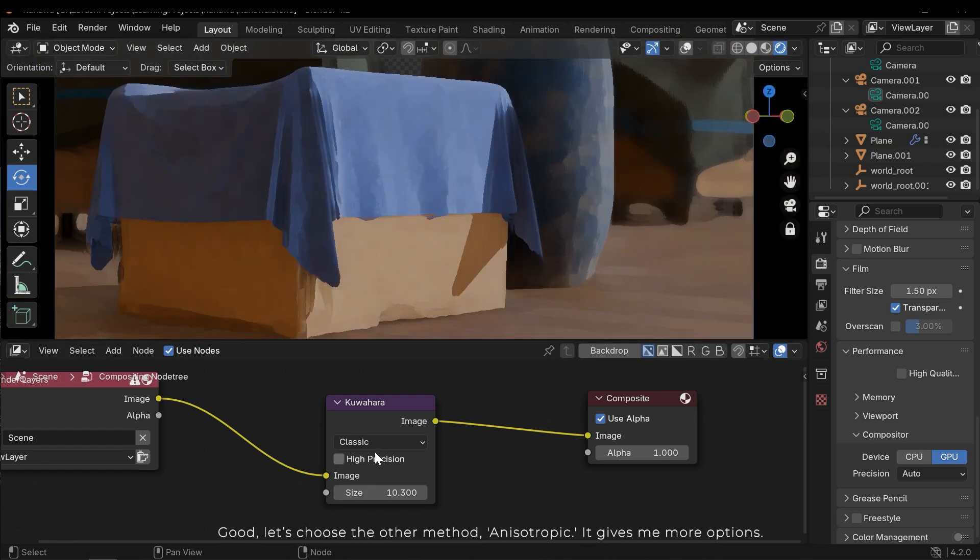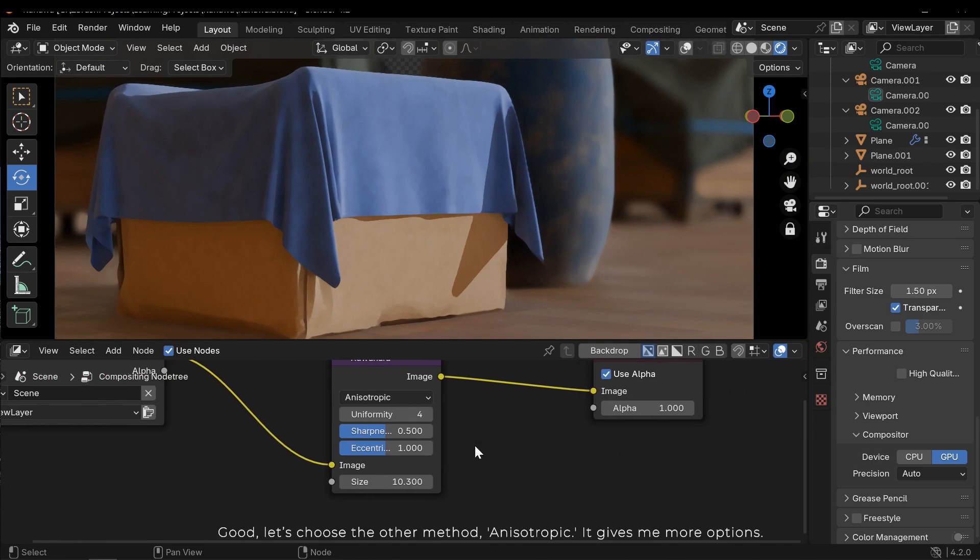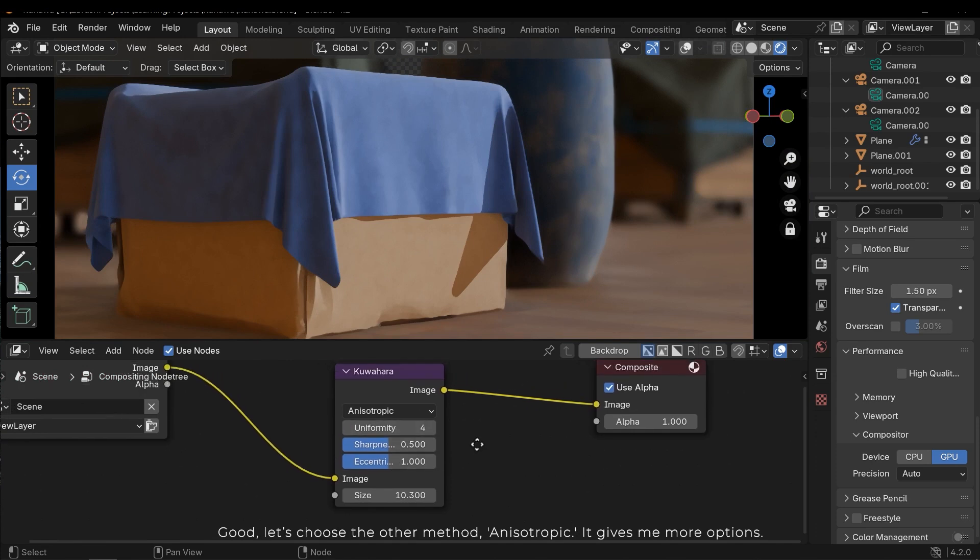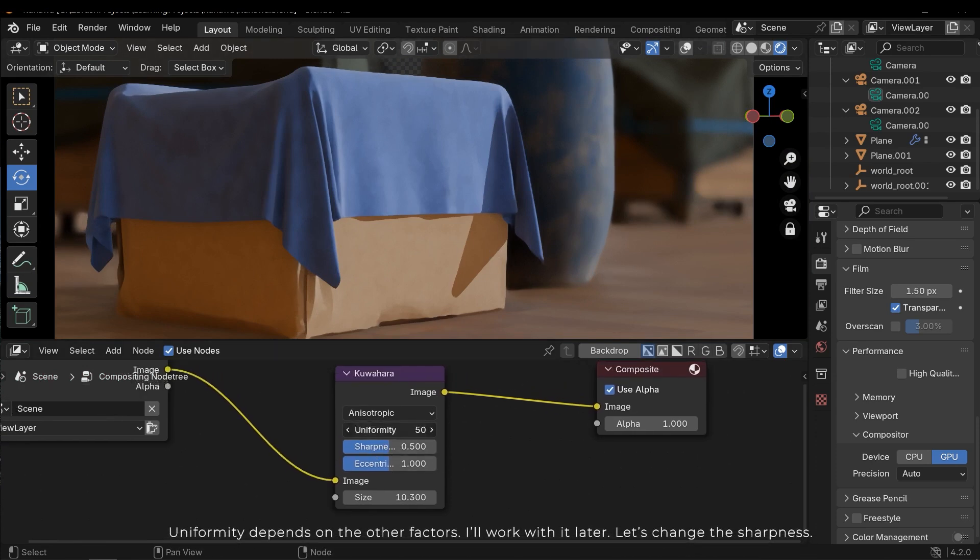Let's choose the other method, Anisotropic. It gives you more options. Uniformity depends on the other factors. I'll work with it later.